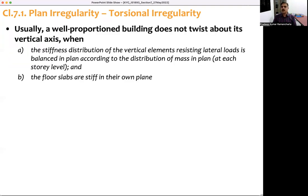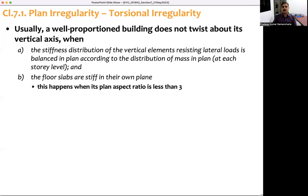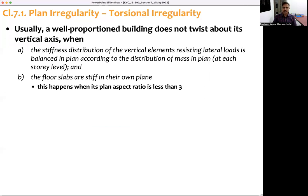A well-proportioned building does not twist about its vertical axis if: first, the stiffness distribution of vertical elements resisting lateral loads is balanced; and second, the floor slabs are stiff in their own plane. Floor slabs are considered stiff when the aspect ratio is less than three.